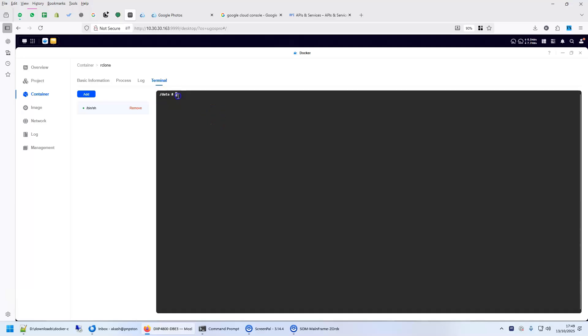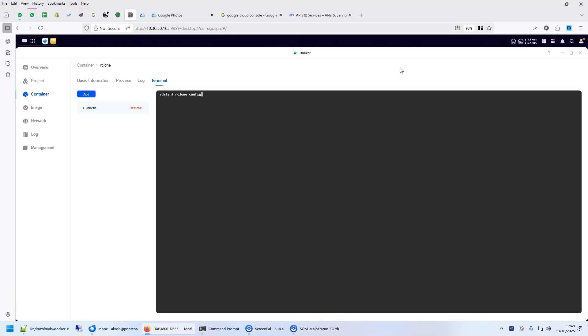Now, within this control, what you see here, whatever command you run here is going to be run under your rclone container. So, we will say rclone config.